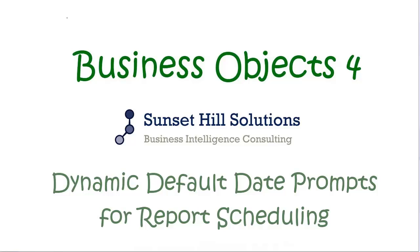Hi, this is Al Williams of Sunset Hill Solutions. In this video I'll be walking you through a demonstration of how to create dynamic default date prompts for report scheduling in Business Objects 4.